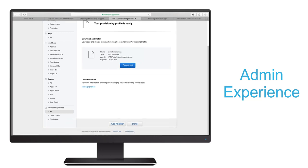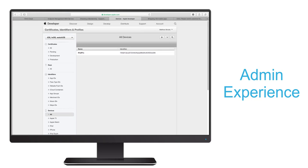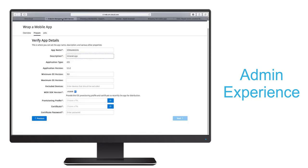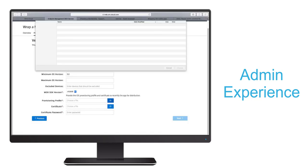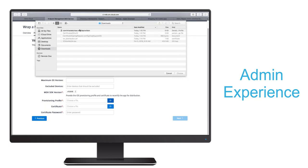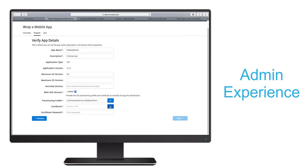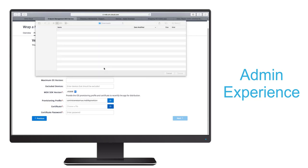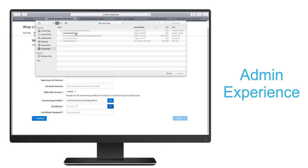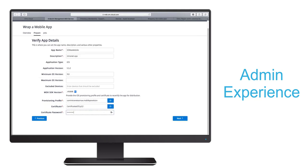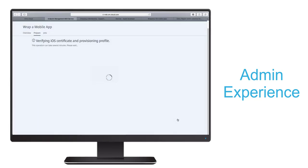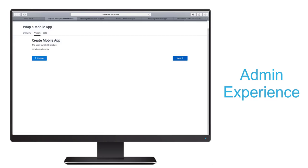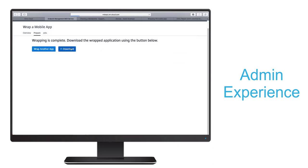Then back under Devices, you can see where I entered the UID from my iPad. Now back in our MDX wrapping wizard, we can select the provisioning profile we curated along with a distribution certificate. And after entering the export password, the wizard will verify those files and create the MDX file for us to download.